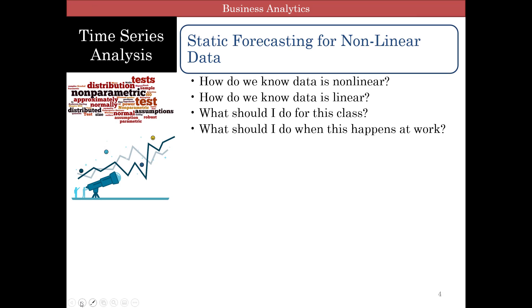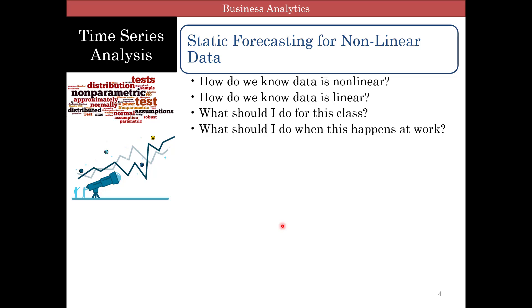A lot of times when we look at nonlinear regression, people ask: how do we know that we have to use nonlinear regression? How do we know data is linear? And then the more important thing is, how will the question come for the exam? What should I do for this class? And then the more practical part, once the anxiety of grades goes away, what should I do when this happens at work?